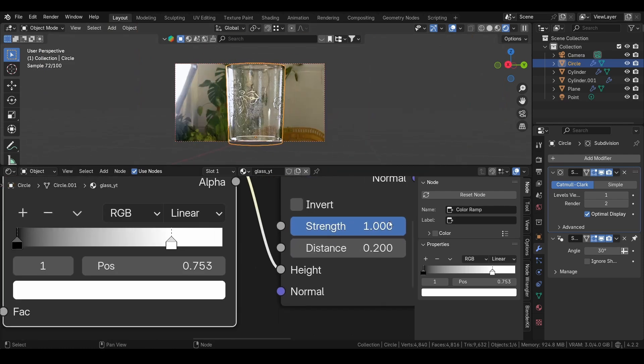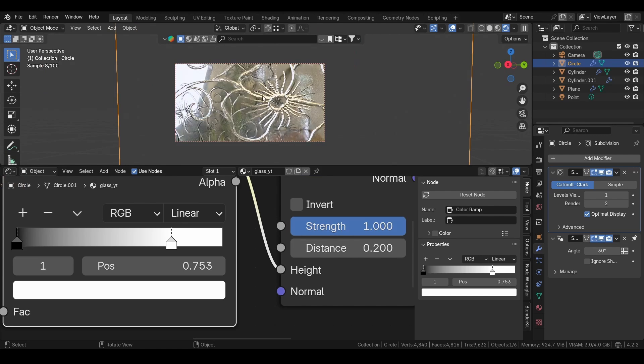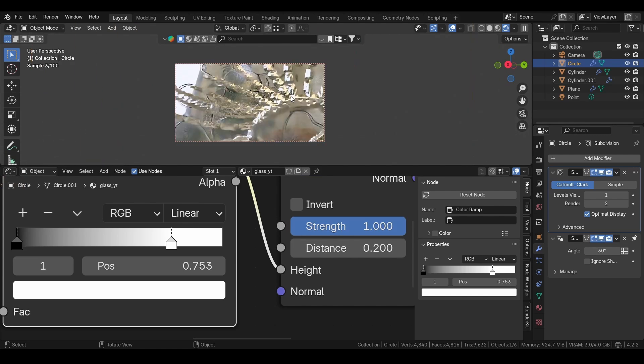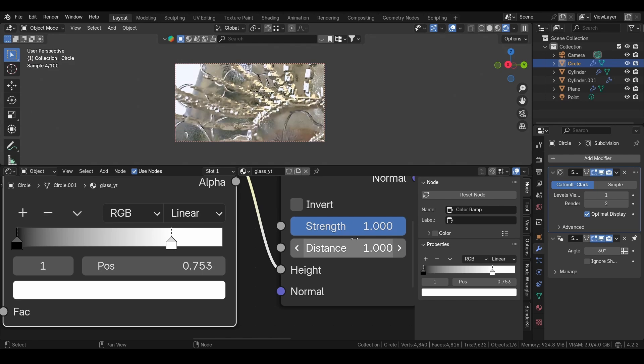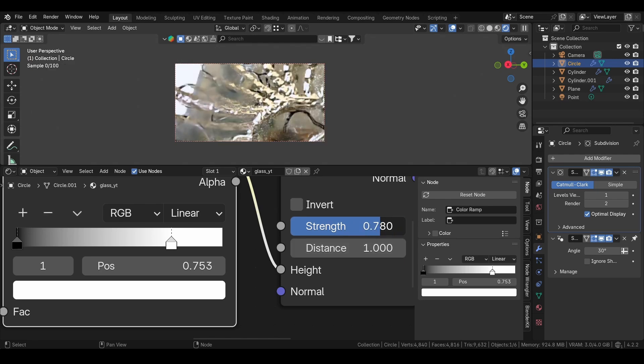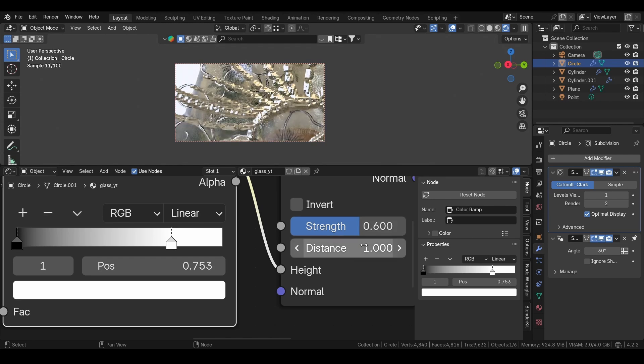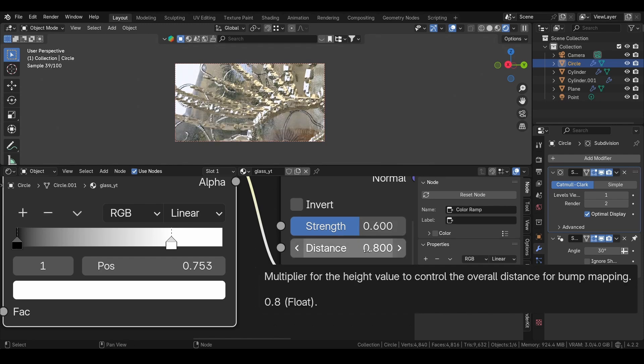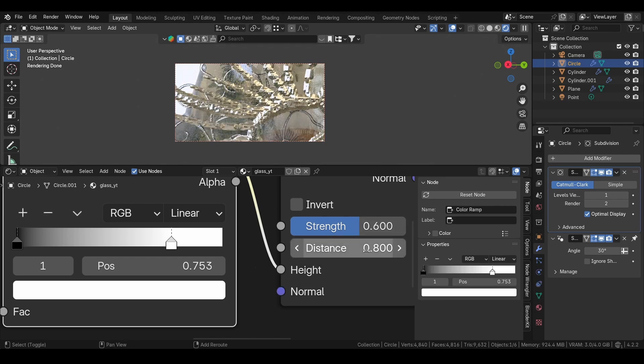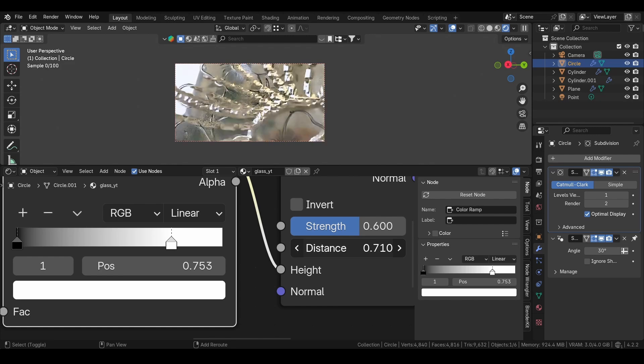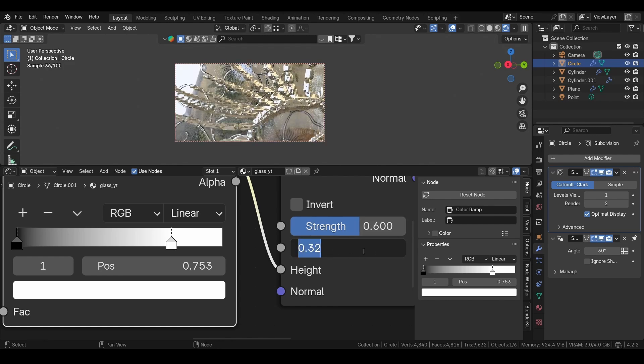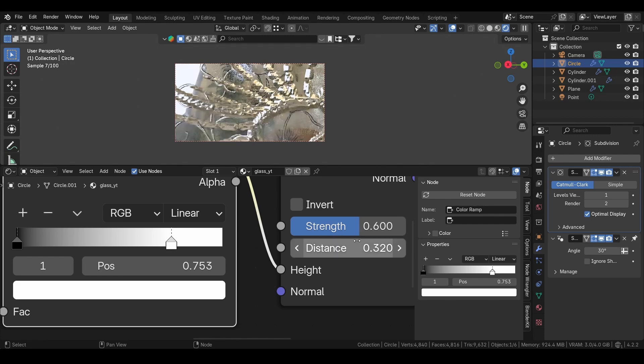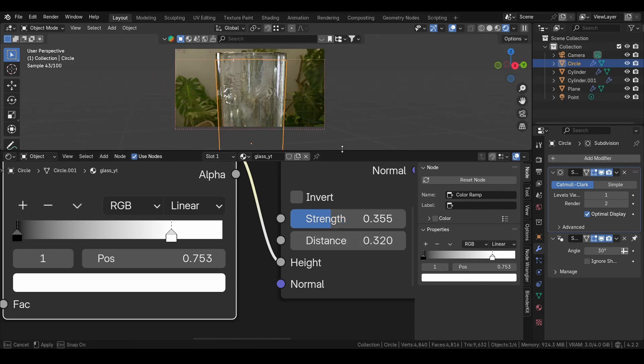Then with the strength also, you see it's very, very strong. Obviously the distance is on one by default, so we can turn down this strength and then also distance. If you're holding Shift while shifting, it will be very, very small changes. Or you can just press and click what values you want.